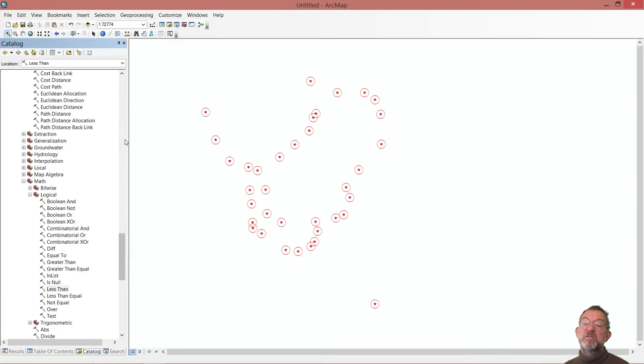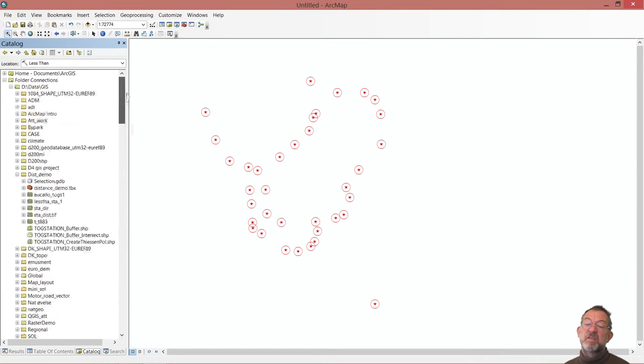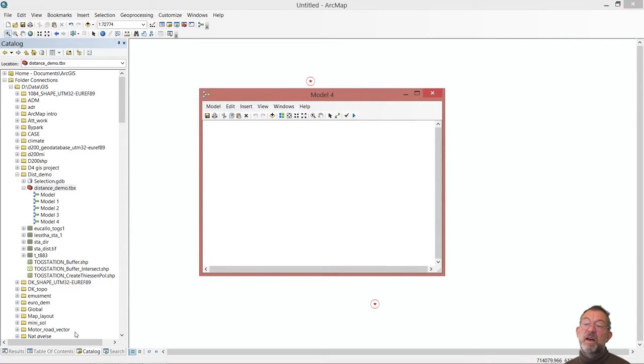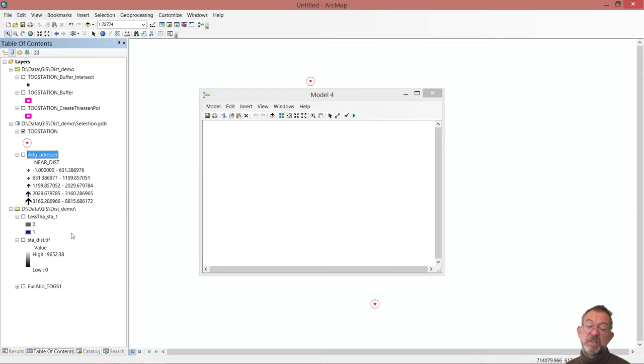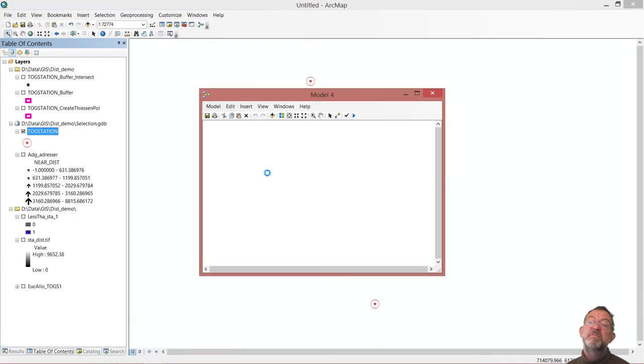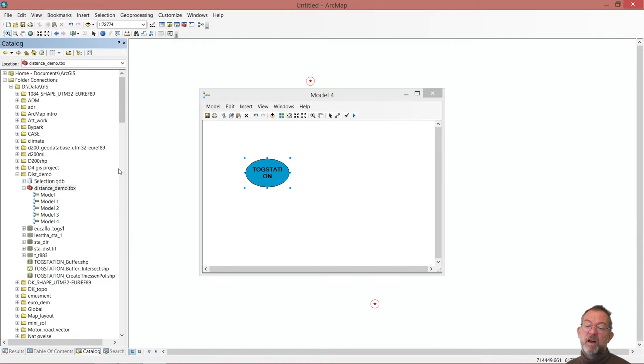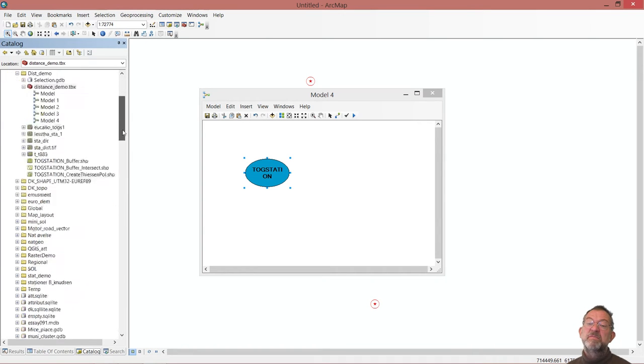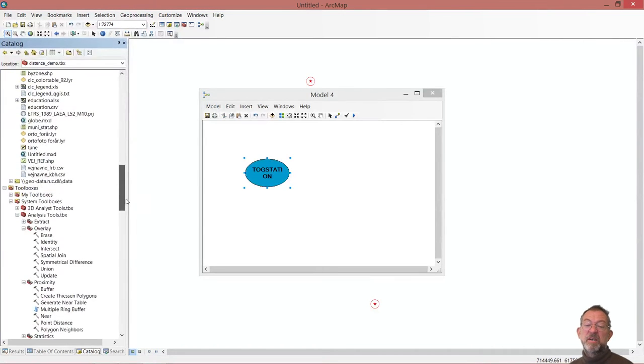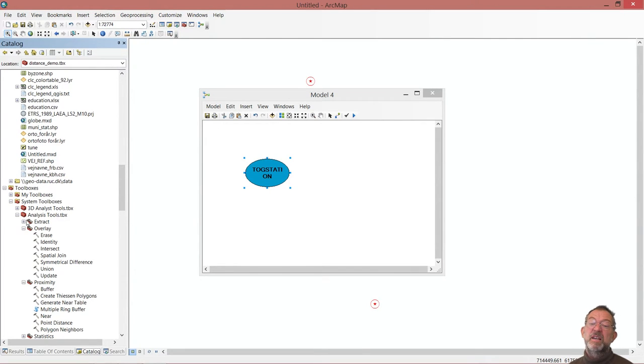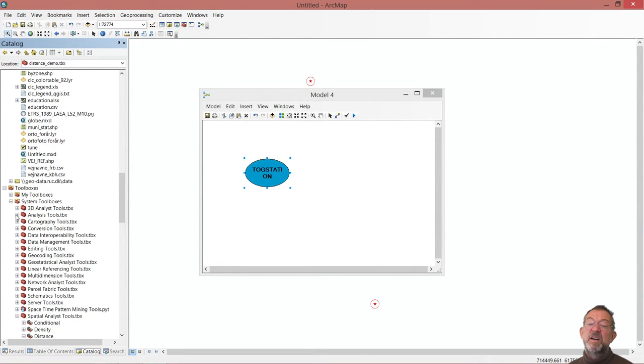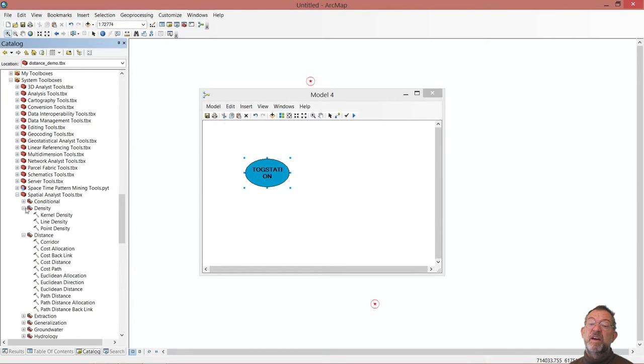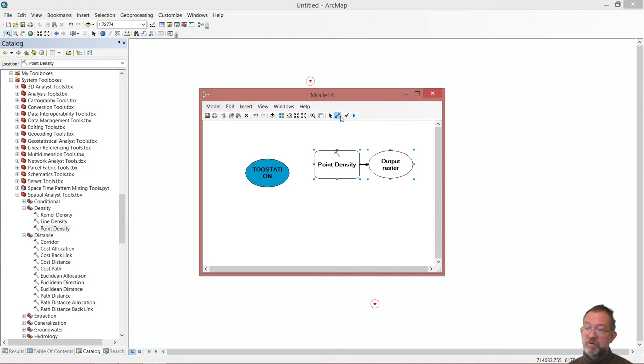Creating a model as usual. I'll surf up and create myself a new model. And my model will be using our stations and then this density tool. We'll go down and density tool is a raster tool, so it would be on the spatial analyst. Further down, spatial analyst. And here we have our density. And here we have our point density tool.